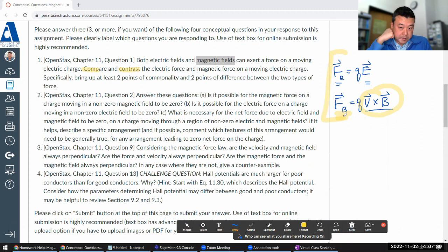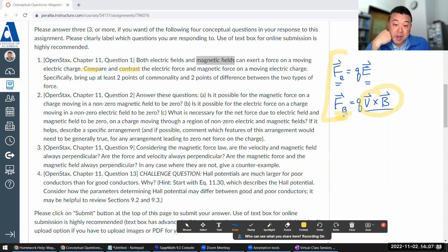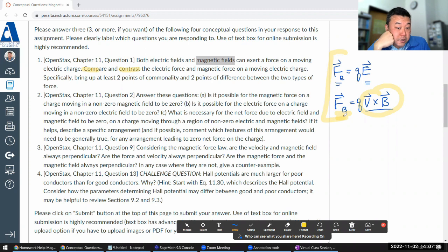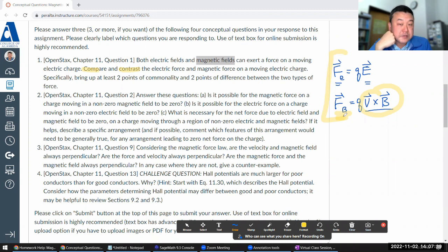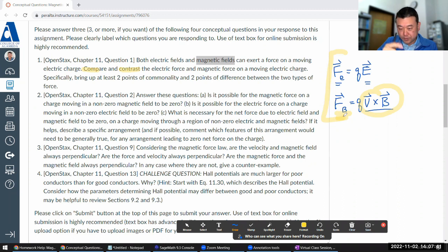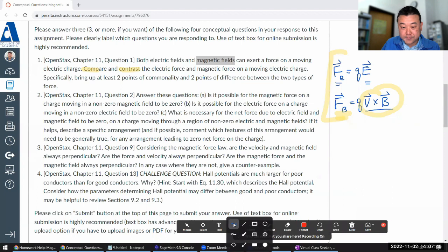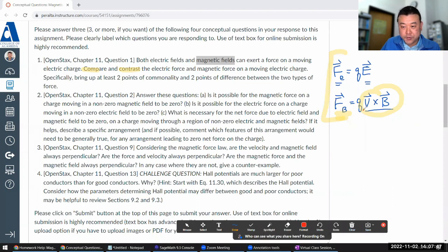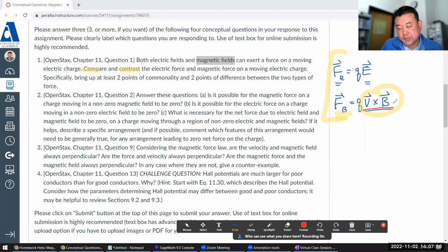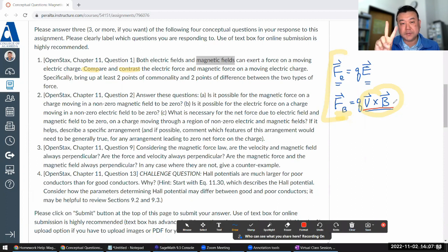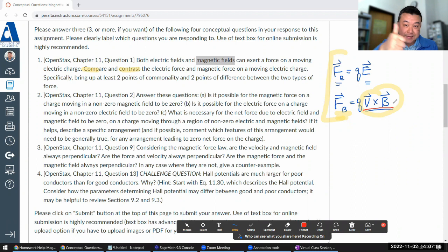Question 2 says: Is it possible for the magnetic force on a charge moving in a non-zero magnetic field to be zero? Answer is yes. I will have you come up with an explanation. And while you are doing that on your own, I'll just point to this. Can you make this cross product zero without either V or B being zero? And the answer is yes.